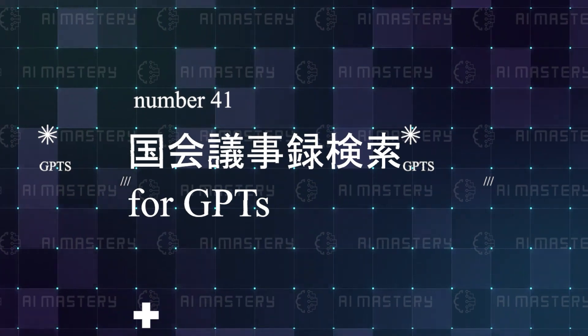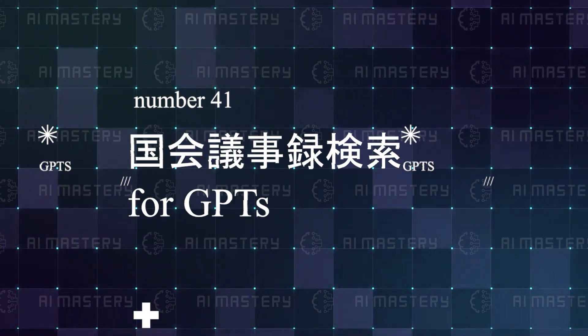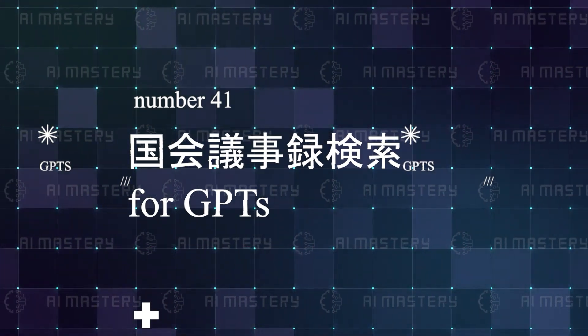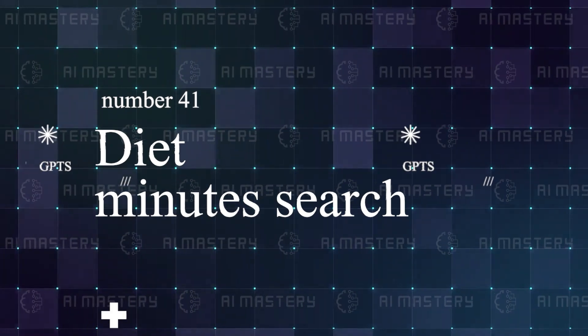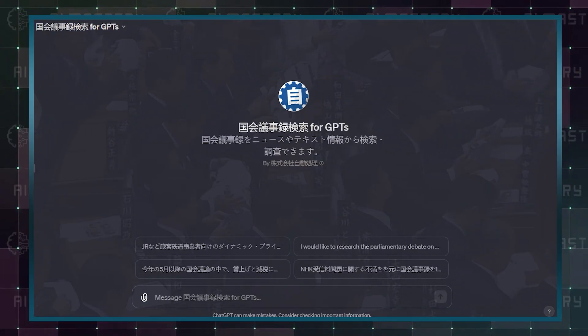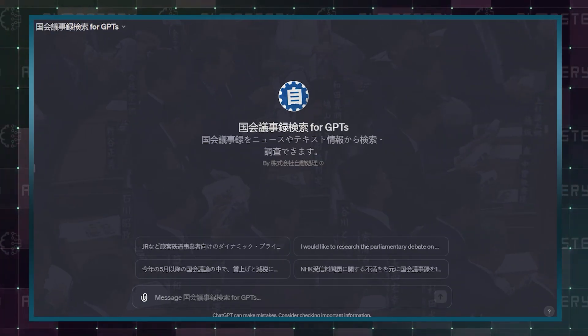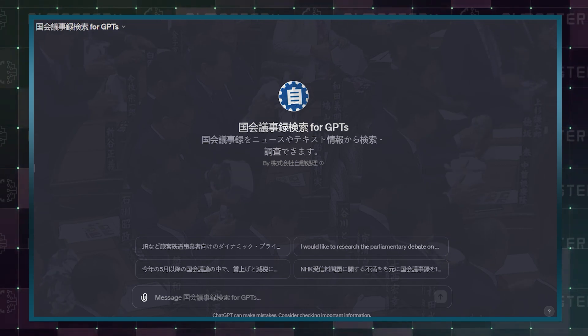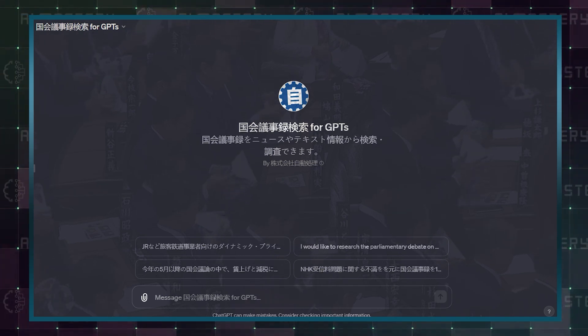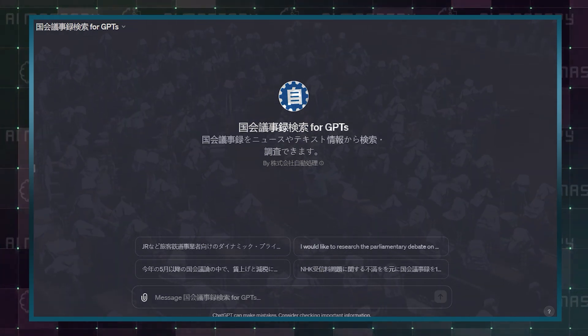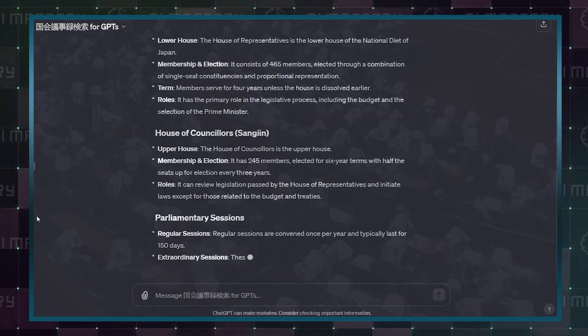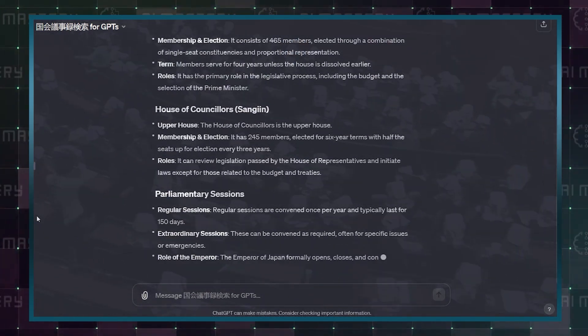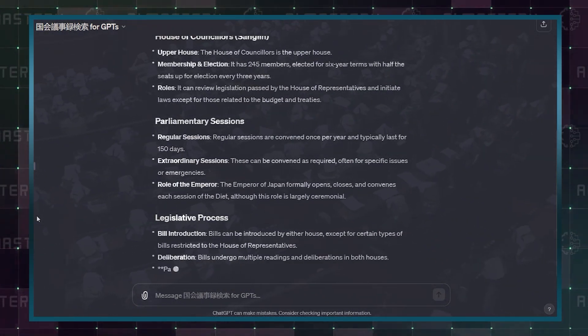Number 41: Guo Hui Yi Shilu Jensuo for GPTs, I hope I say it right. This means Diet Minute Search in English. I'm not sure why it's so popular, but if you are interested in all the juicy details of what goes on in the Japanese parliamentary meetings, you can use this GPT to search the records of the meetings. As I said, there is a custom GPT for everybody.